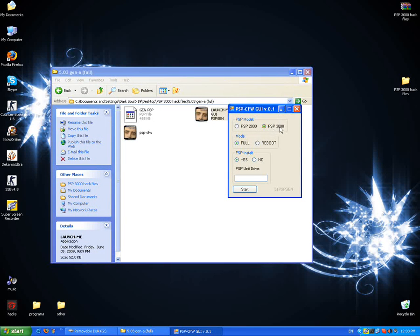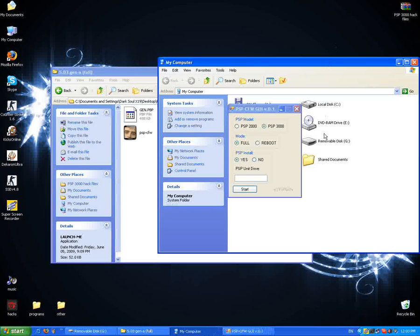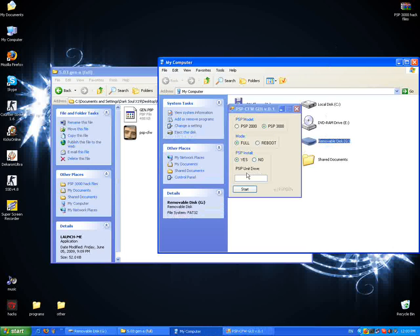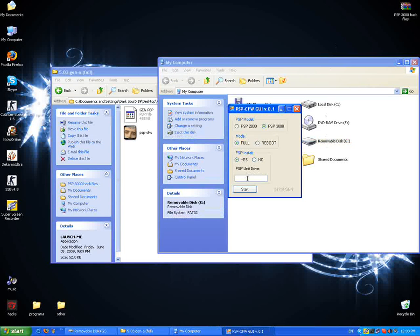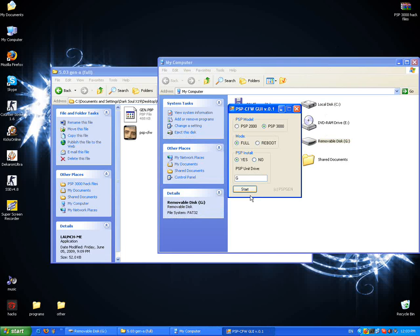Choose the driver. It's on G. Click on start. Now we wait. It's done.